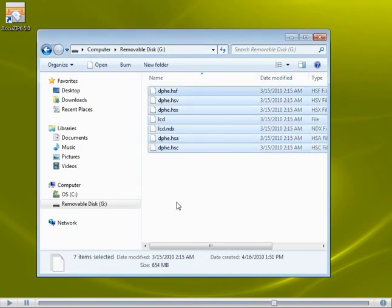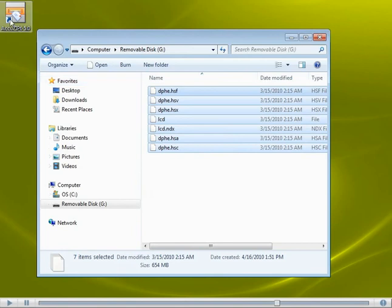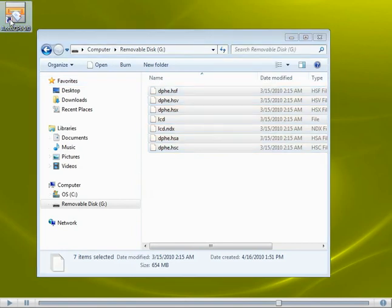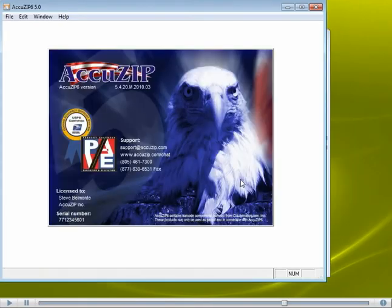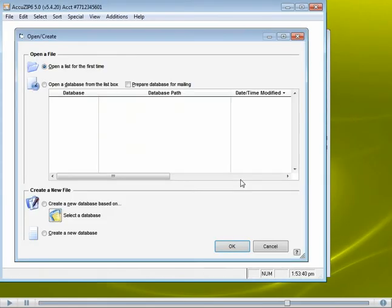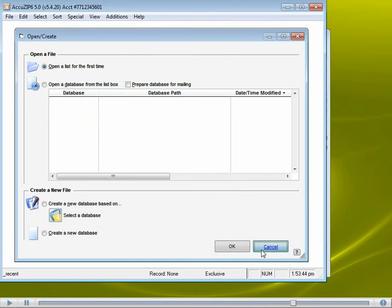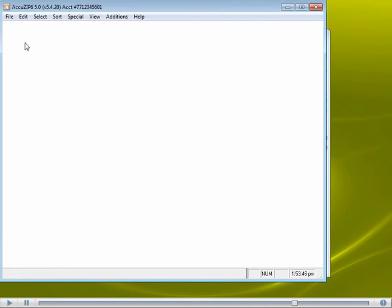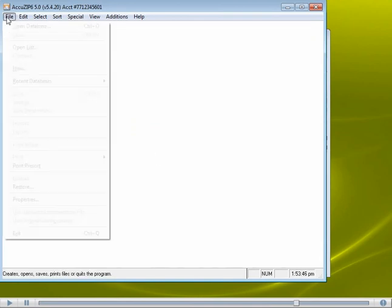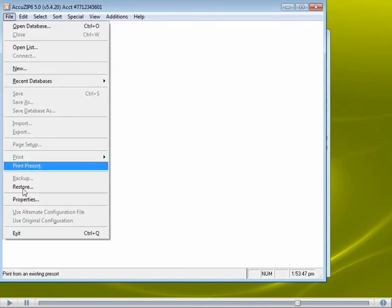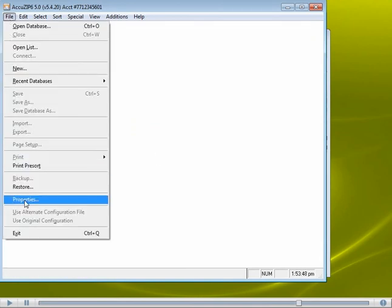Okay, the files are copied over. Now, I'm going to go ahead and open the AccuZip software. I'm going to click Cancel at the opening screen and then pull down my File menu down to Properties.